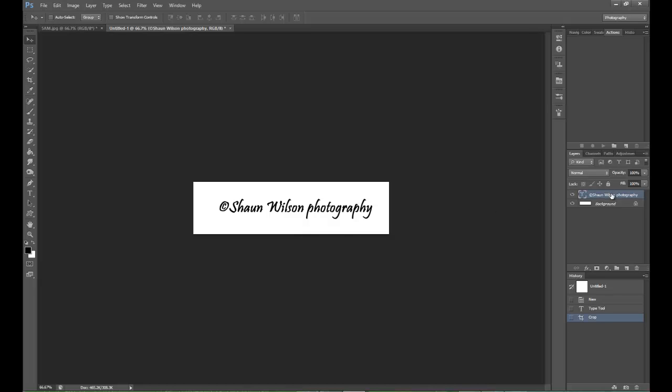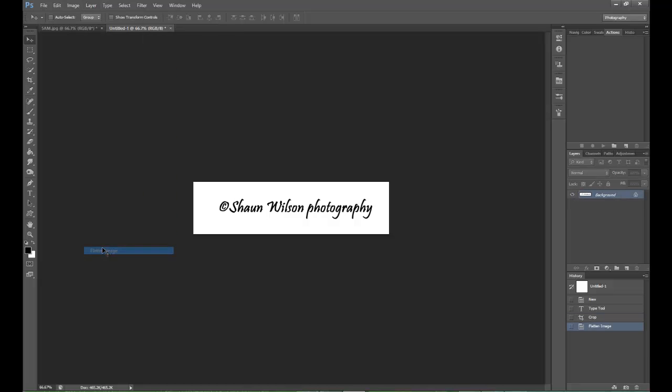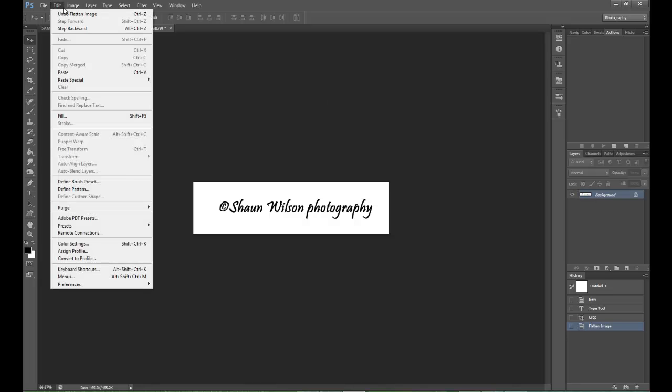So the next thing I want to do is this text on the right hand side still appears. So we need to go to Layer and Flatten Image. And as you can see now, it's just the background. Once we've done that, we go then across to Edit and go down to Define Brush Preset.